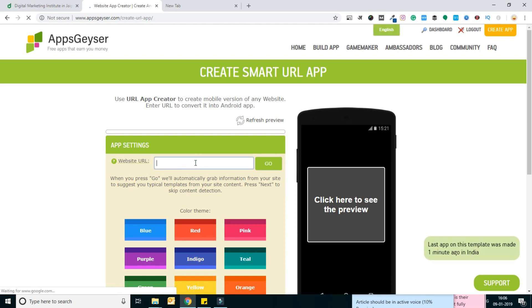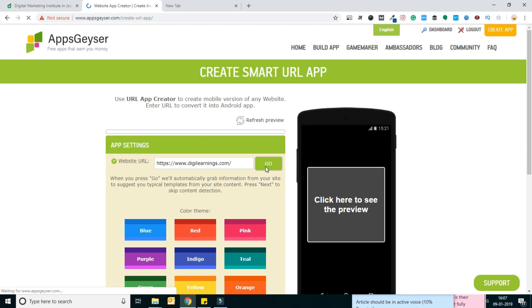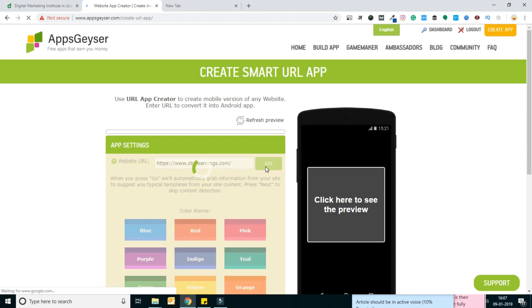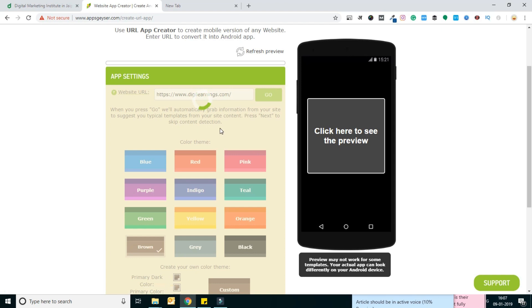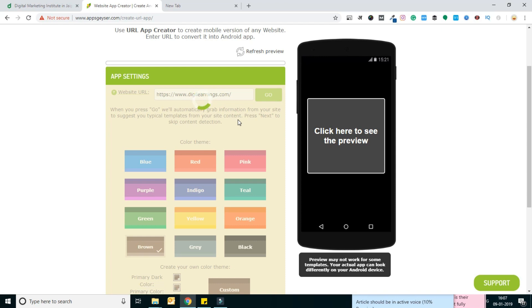And click go. It will grab all the information. After clicking go, it will grab all the information which is available on your website, like design and preview and other pages.